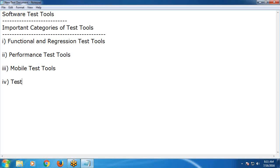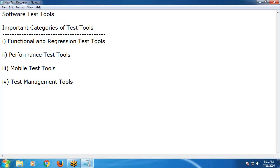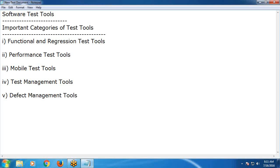Next category: test management tools. Next: defect management tools. Defect management is part of test management. Some tools are available only for defect management; some tools cover entire test management. Test management includes requirements management, test design, test execution, and defect management. Defect management means only defect reporting and tracking.